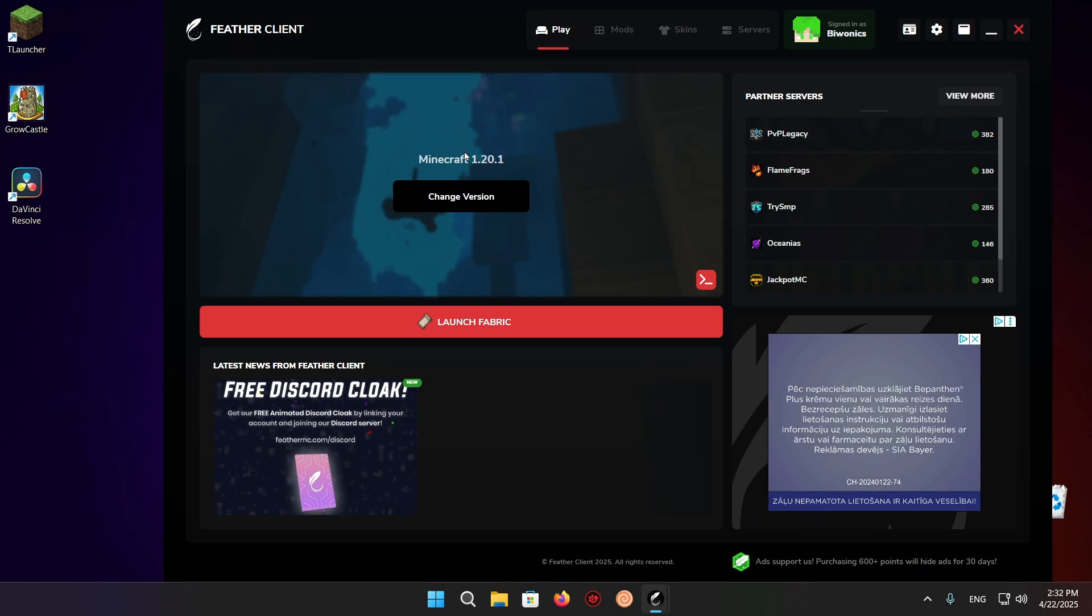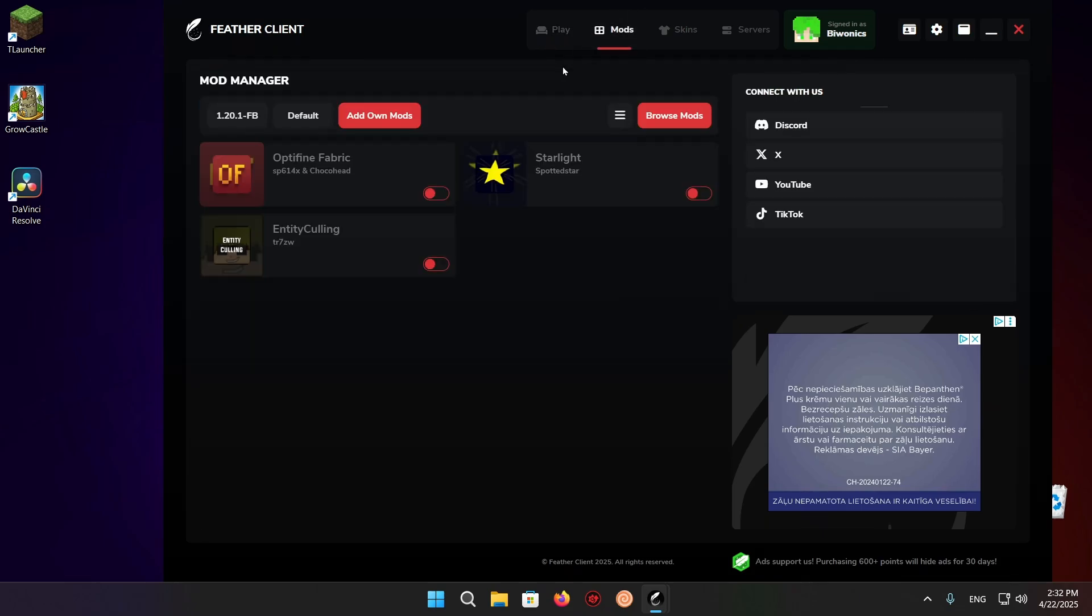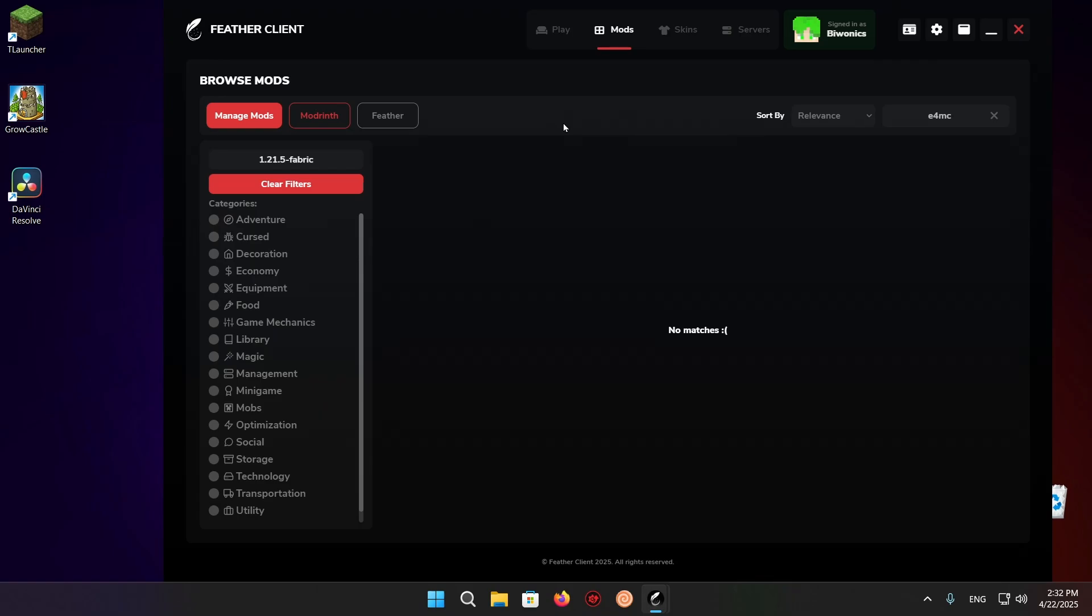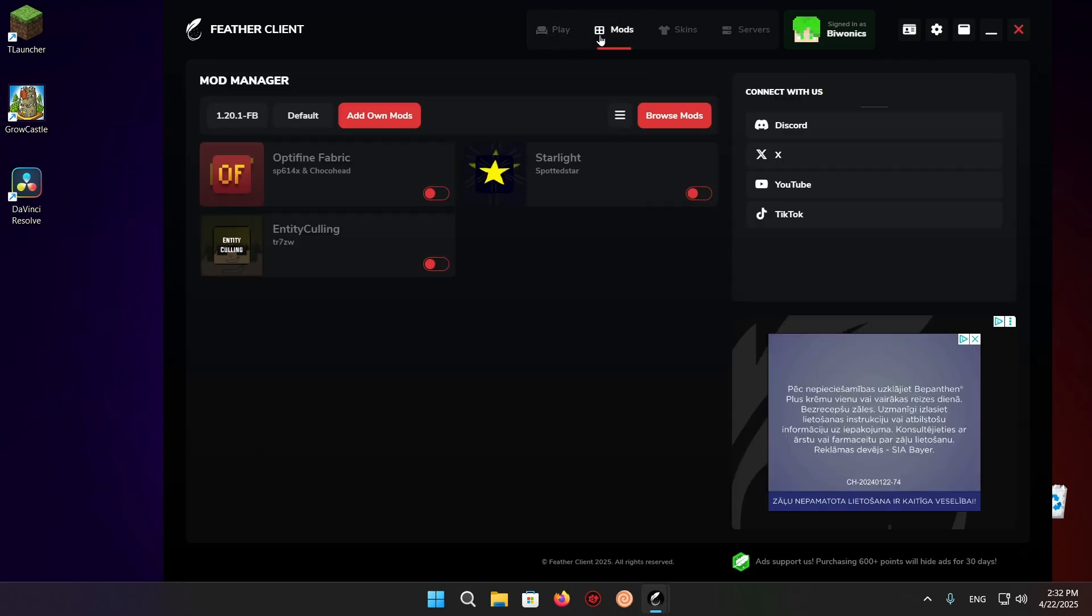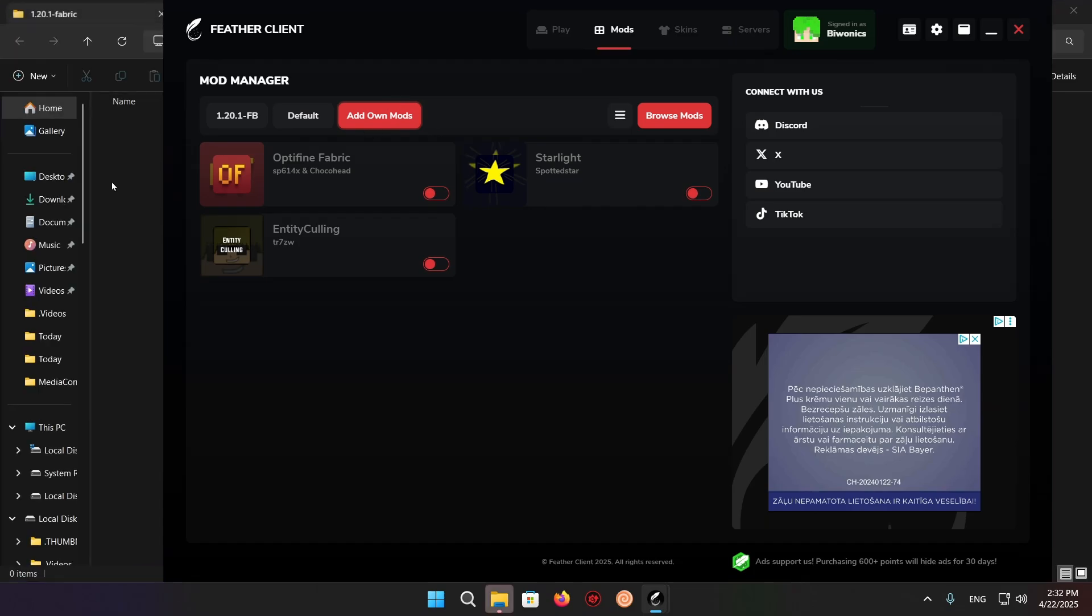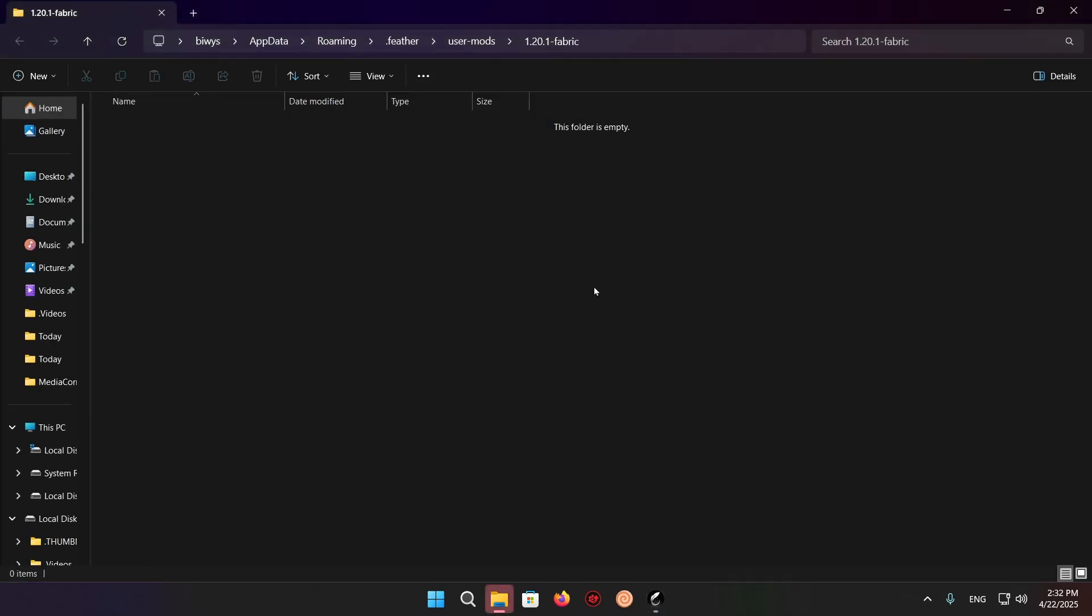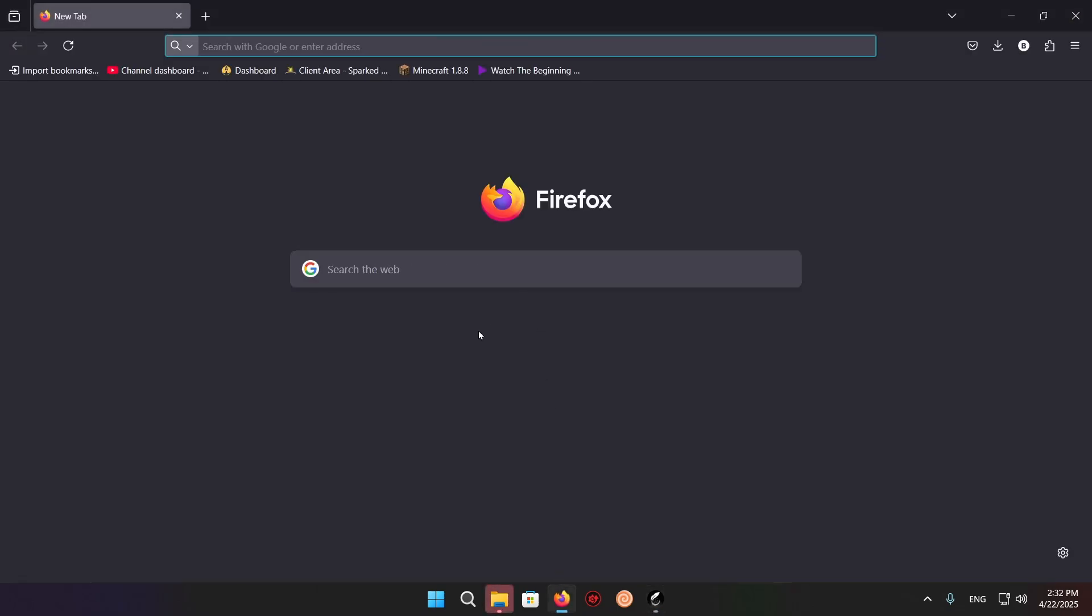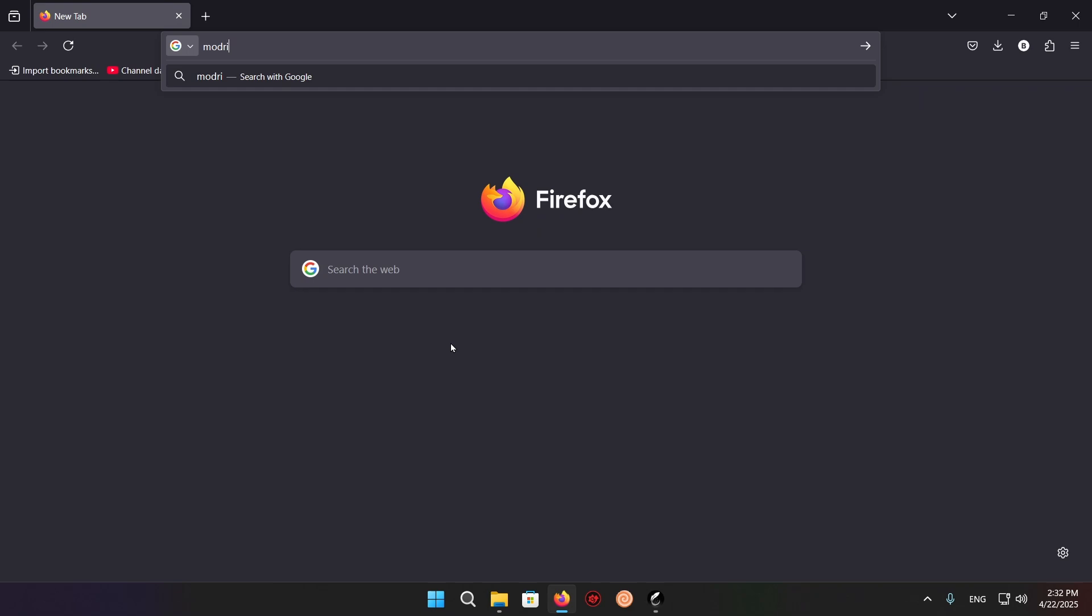Go over to mods, go over to browse mods, and then go over to add-on mods right here. Now you're going to want to open up your web browser and type in Modrinth.